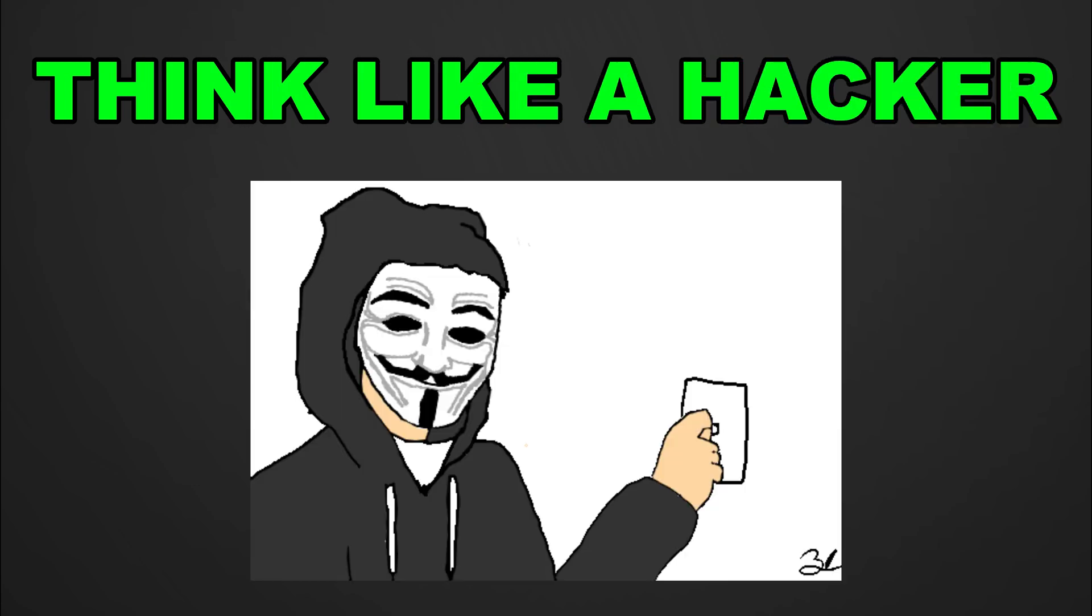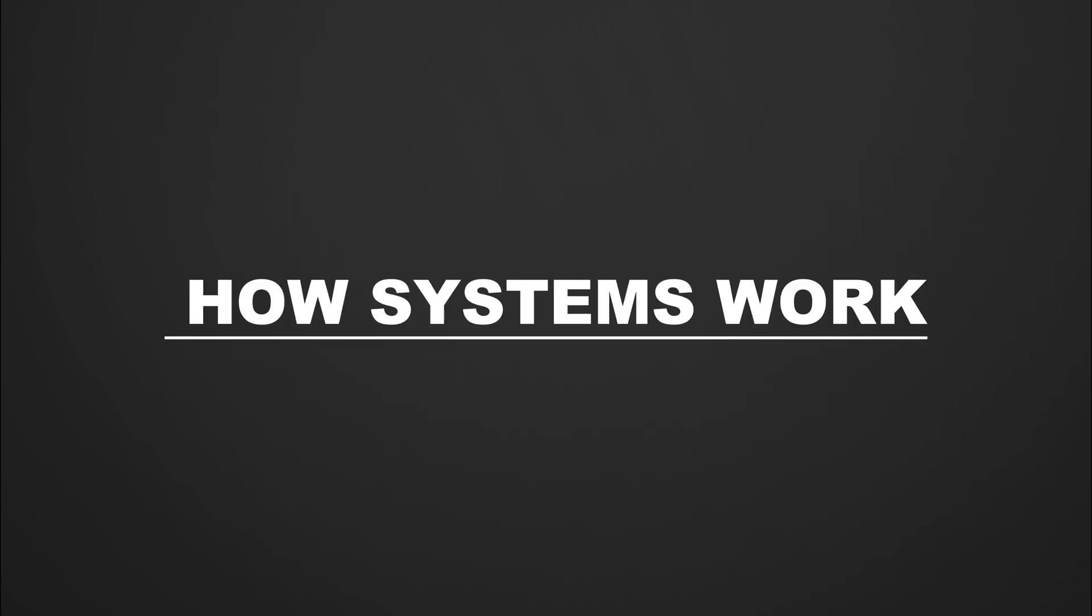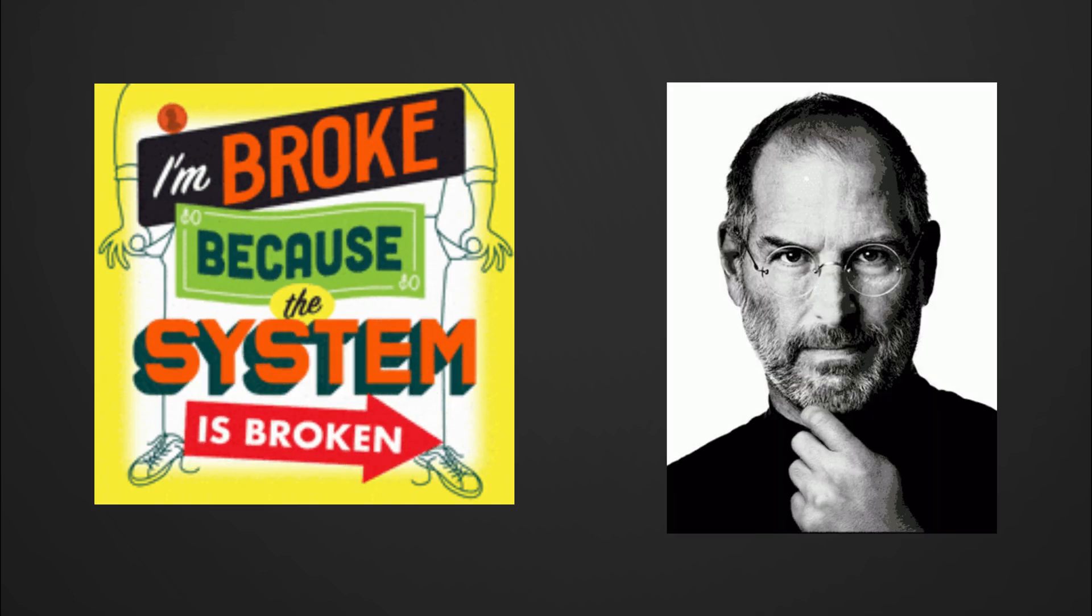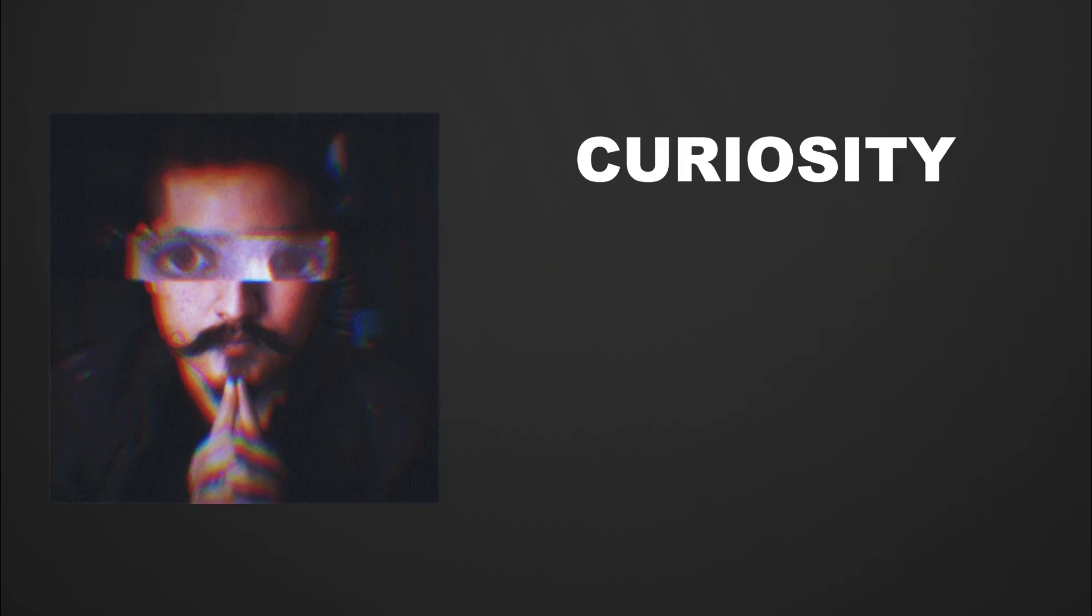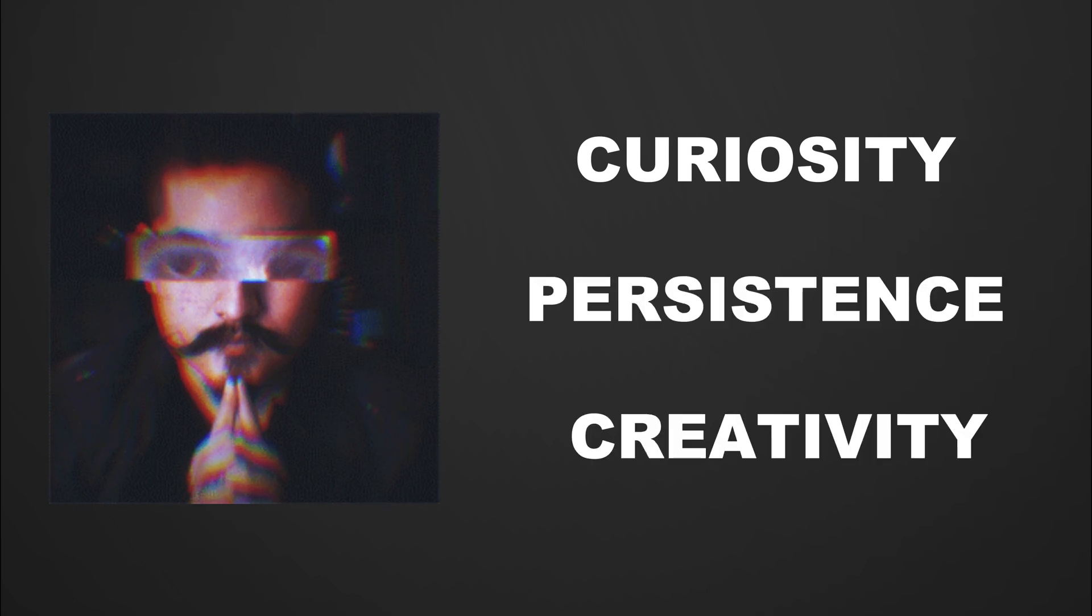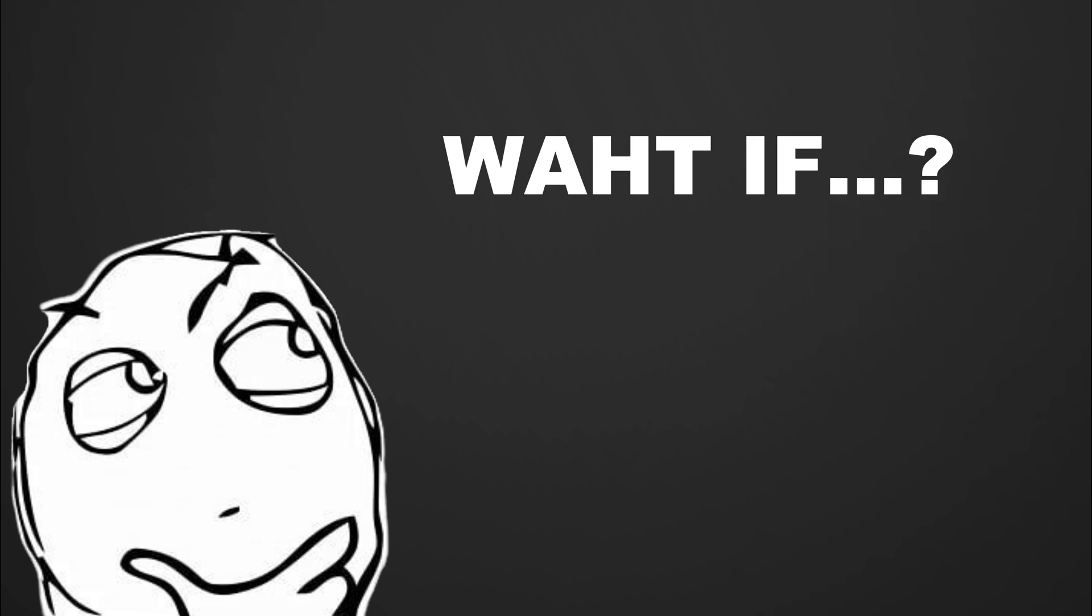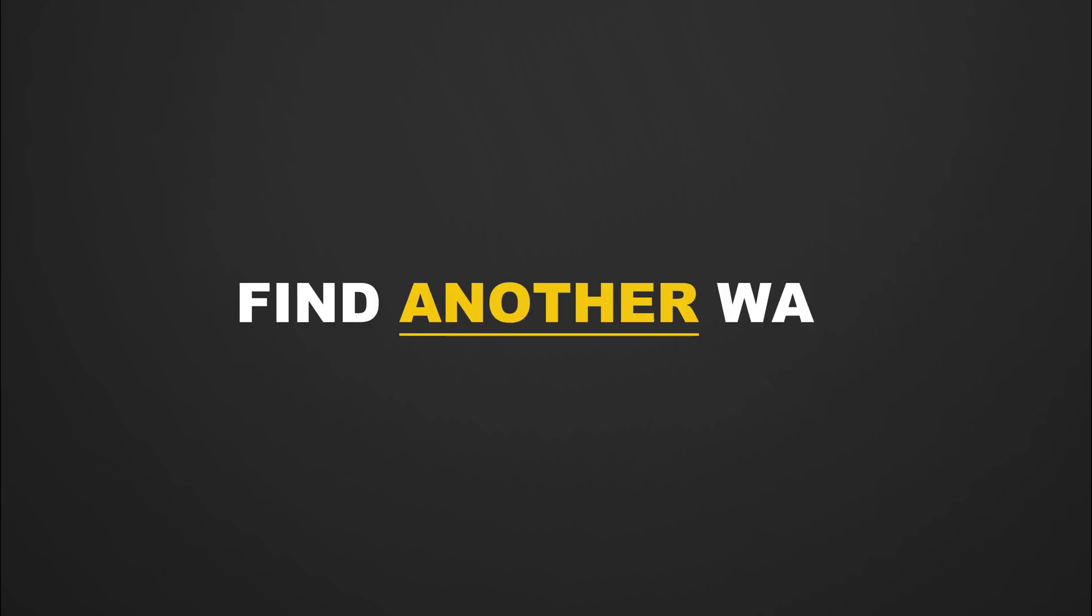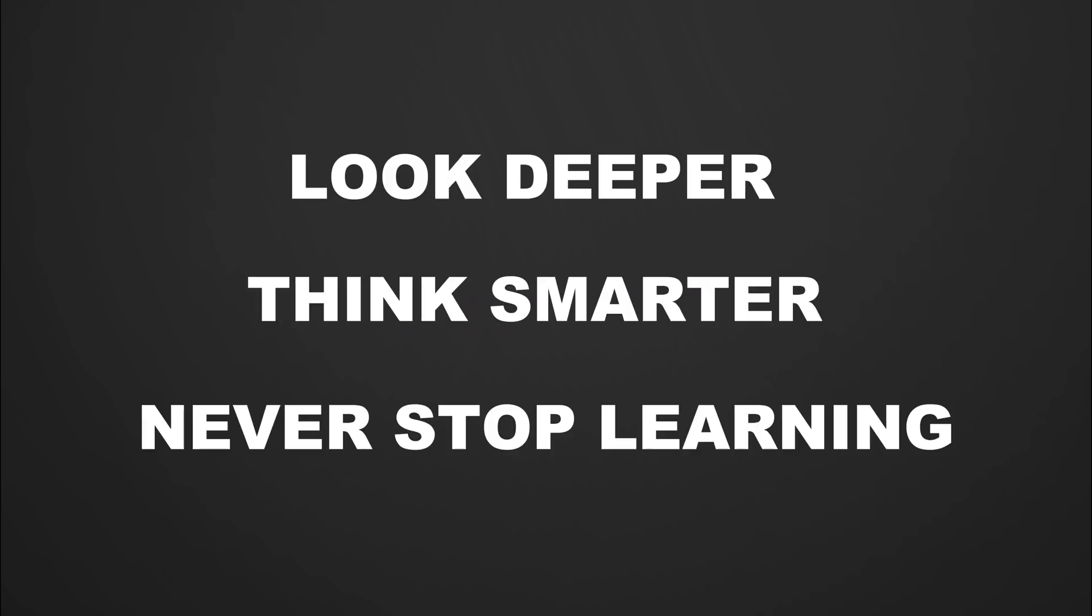Want to think like a hacker? Then stop just learning tools. Start understanding how systems work, how they break, and how to think differently. A hacker's mindset is all about curiosity, persistence, and creativity. It's not just about finding vulnerabilities, it's about asking 'what if' when everyone else says it's secure. Hackers don't give up when they hit a wall, they find another way.